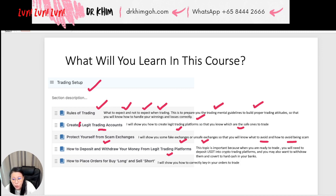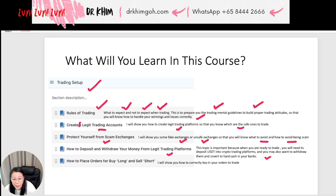If you're trading crypto, you will need to deposit USDT into a crypto trading platform. If you're trading stocks, you need to deposit cash money into the trading platform. You may also want to withdraw and convert to hard cash in your bank. And in this lesson, I will show you how to correctly key in your orders to trade.